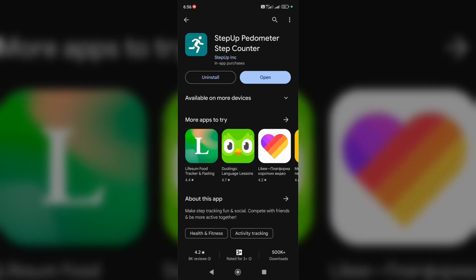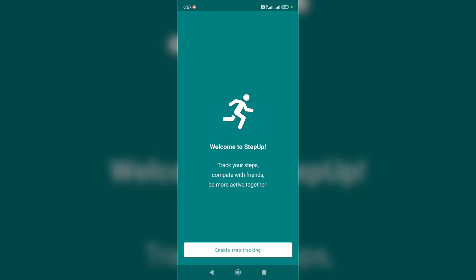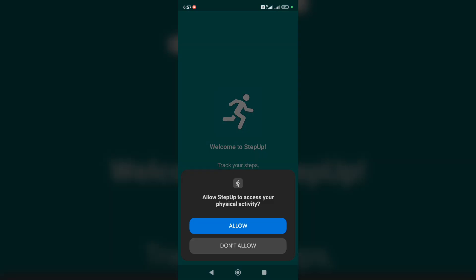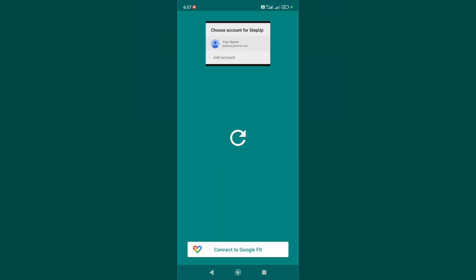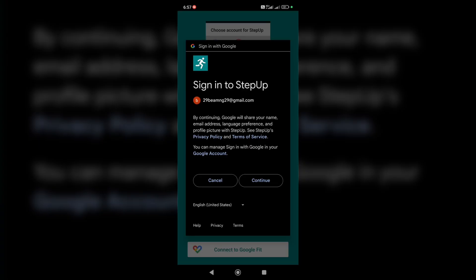it. Just tap on open. Now we have to sign up. Click on enable step tracking, click on allow, and now let's connect to Google Fit. Here you have to choose an account. Let's choose continue